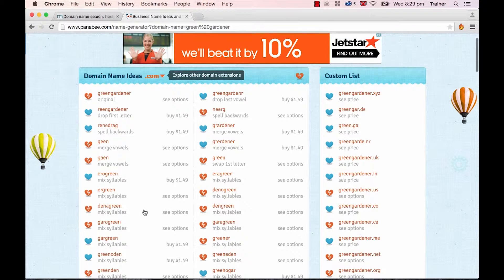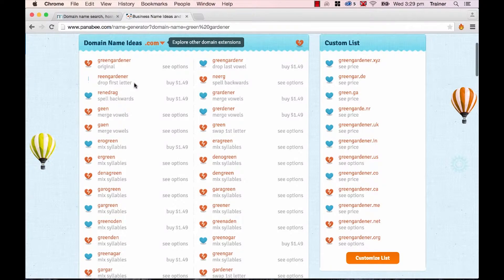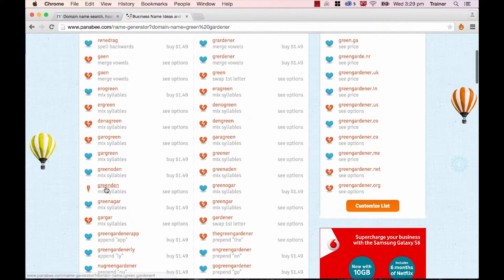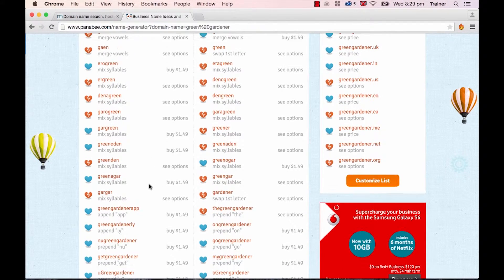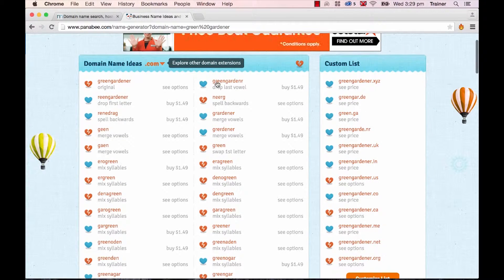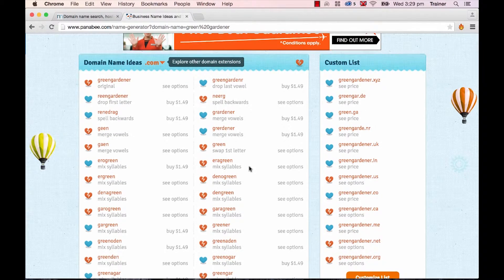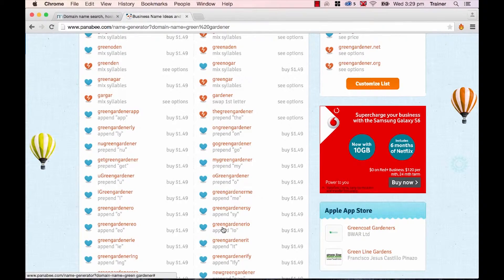And they do some nice things at the top here to go through, things like dropping the first letter and spelling it backwards. Things that you might not consider by yourself, but also some really useful ones as well. Gardener with just the R. Green garden arrow, that's my favorite.